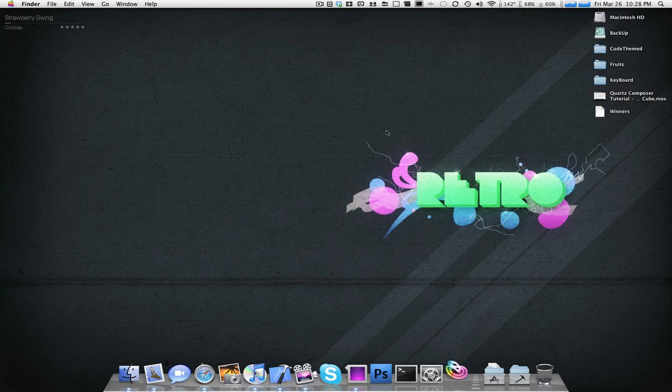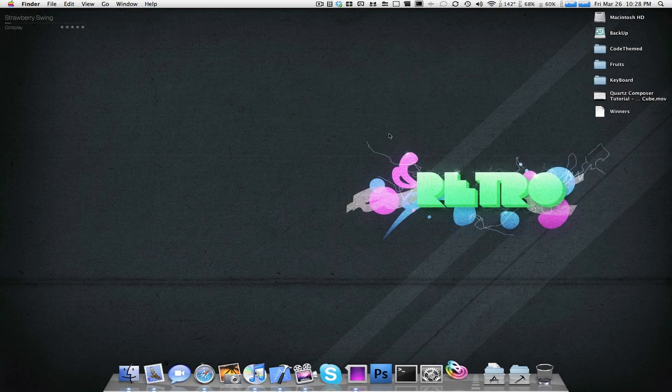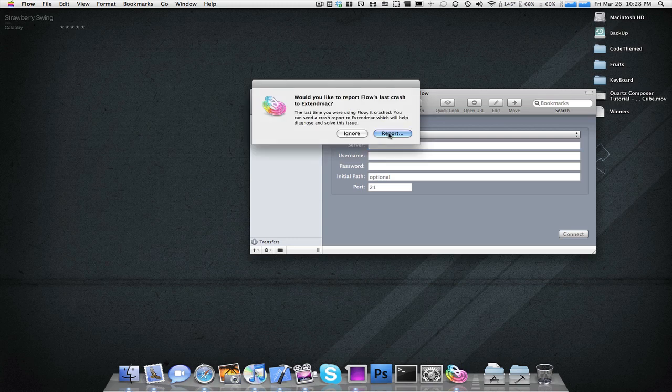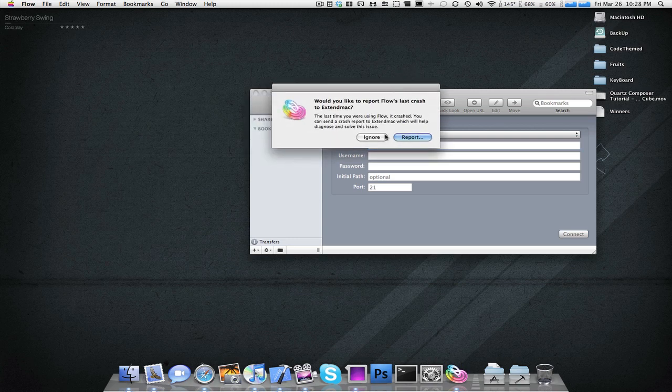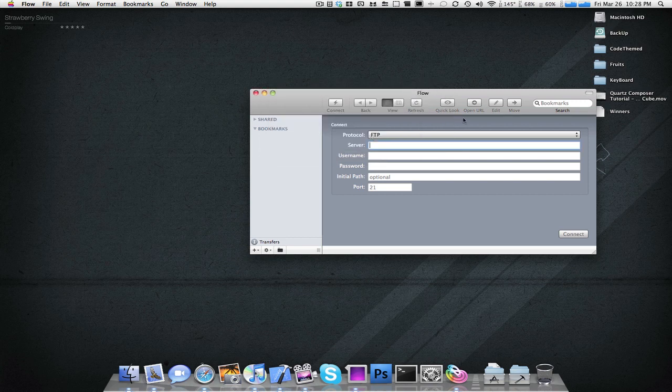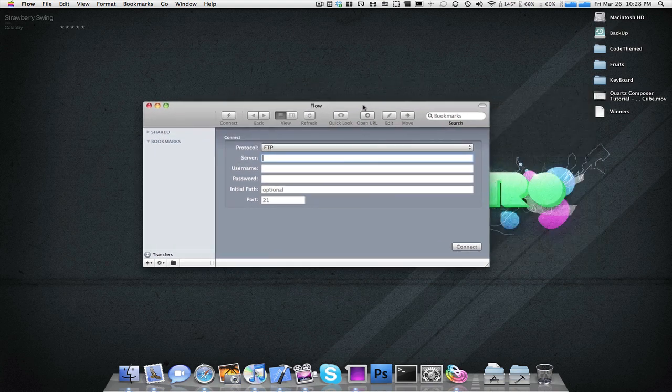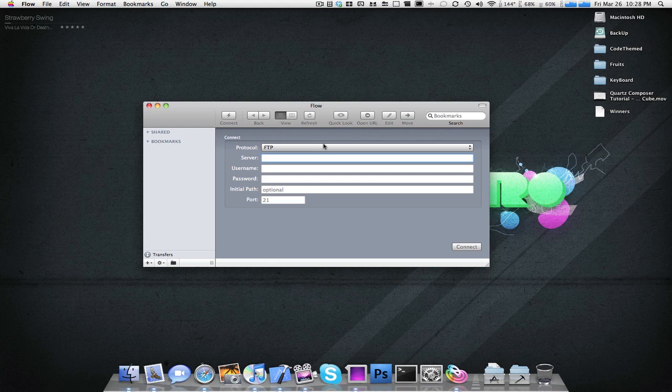As you can see, it has a nice little rainbow swirl type of icon, and Flow actually just crashed, so it actually has a report function, but I'm just going to ignore that for now. When you first open it, it's going to look like this. It's a really nice window, and it's very similar to the Finder once I get into it more.